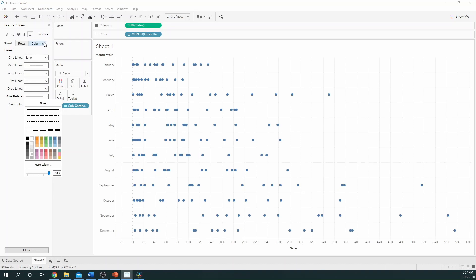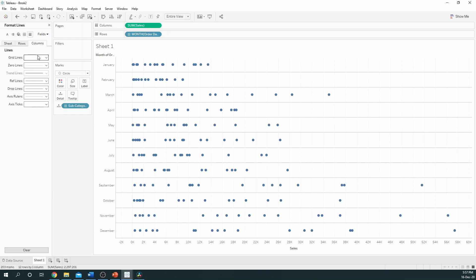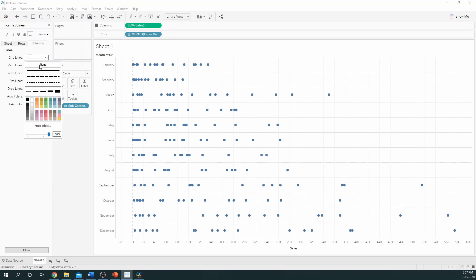I don't, however, want the column grid lines at the back. So, if I go to Columns I can select None.